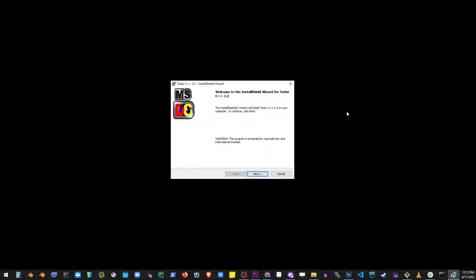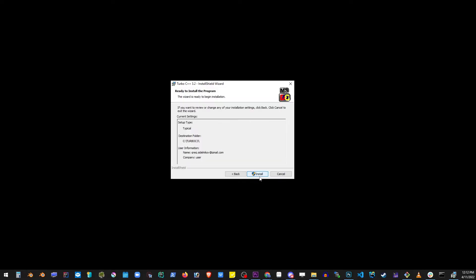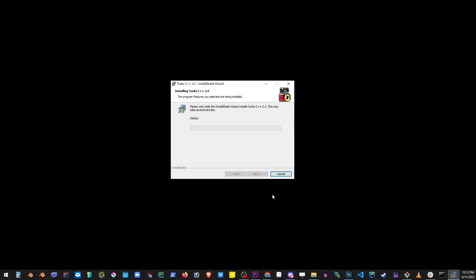Just follow the installation process by clicking next, accept terms, install. Notice that it's going to be installed into Turbo C3 folder.